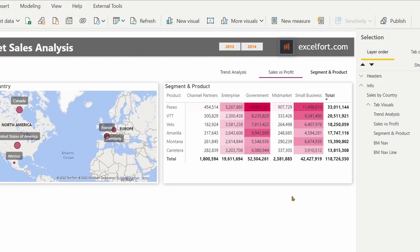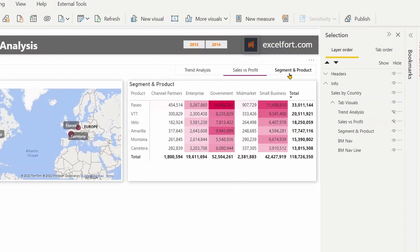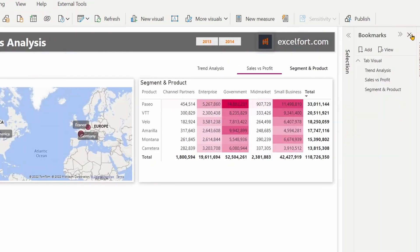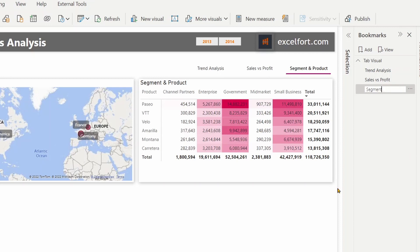Now it has become very easy to make changes or modifications to the bookmark navigator. Suppose you want to rename any of the titles — you just need to go to the bookmarks and rename it. For example, 'Segment and Product' — if you want to call it just 'Segment', you can rename it and it reflects immediately.